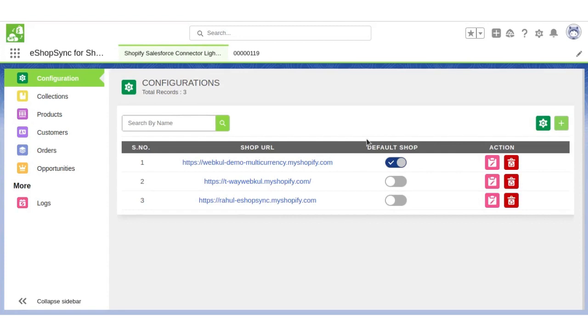In today's video, we are going to cover real-time sync of orders from Shopify store to Salesforce.